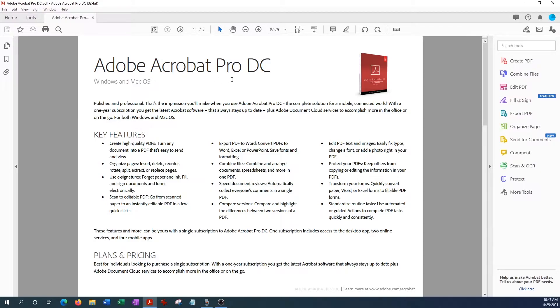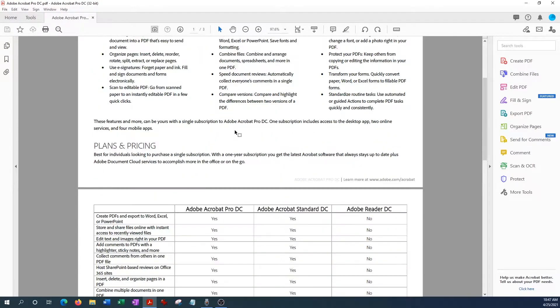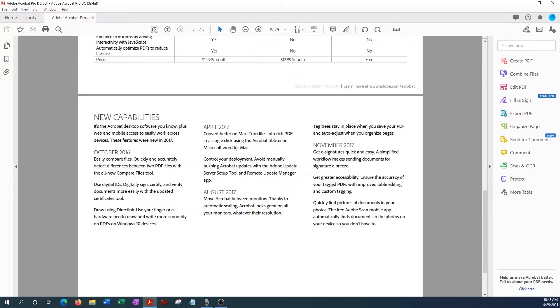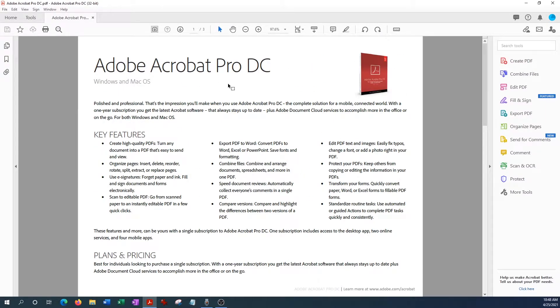If you have the Acrobat Reader you cannot insert or remove passwords, so you can only view the documents on the free reader. So you do need either the Acrobat standard edition or the Pro edition to use passwords. So again, this is just a standard document. It has no restrictions. I opened it up without a password.